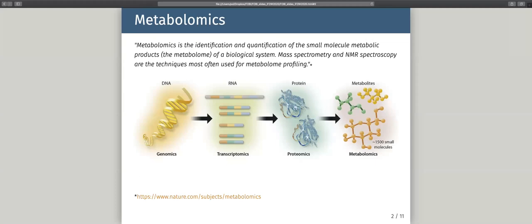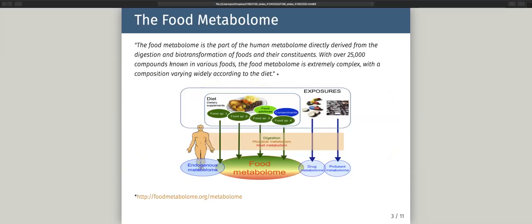Metabolomics is the identification and quantification of small molecular metabolic products of a biological system. All these metabolites form the metabolome, and the two most used methods for metabolome profiling are mass spectrometry and NMR. In the omics cascade, metabolomics is the last layer because metabolites are formed by protein reactions, and proteins are the product of RNA and so on. The food metabolome is the part of the human metabolome that directly derives from diet, and this is the part we are most interested in.